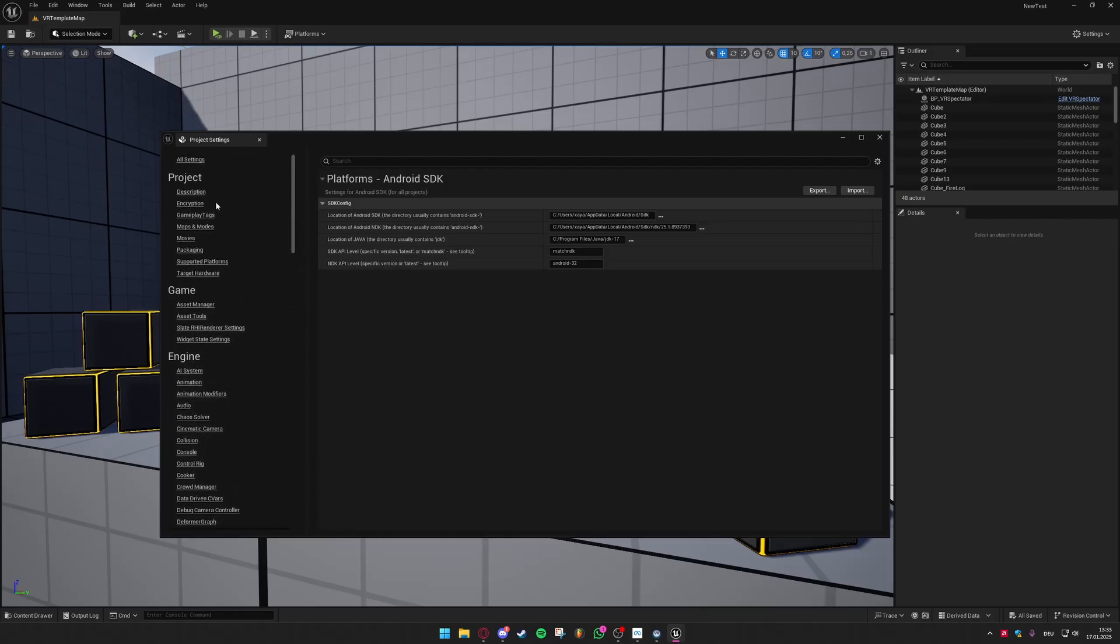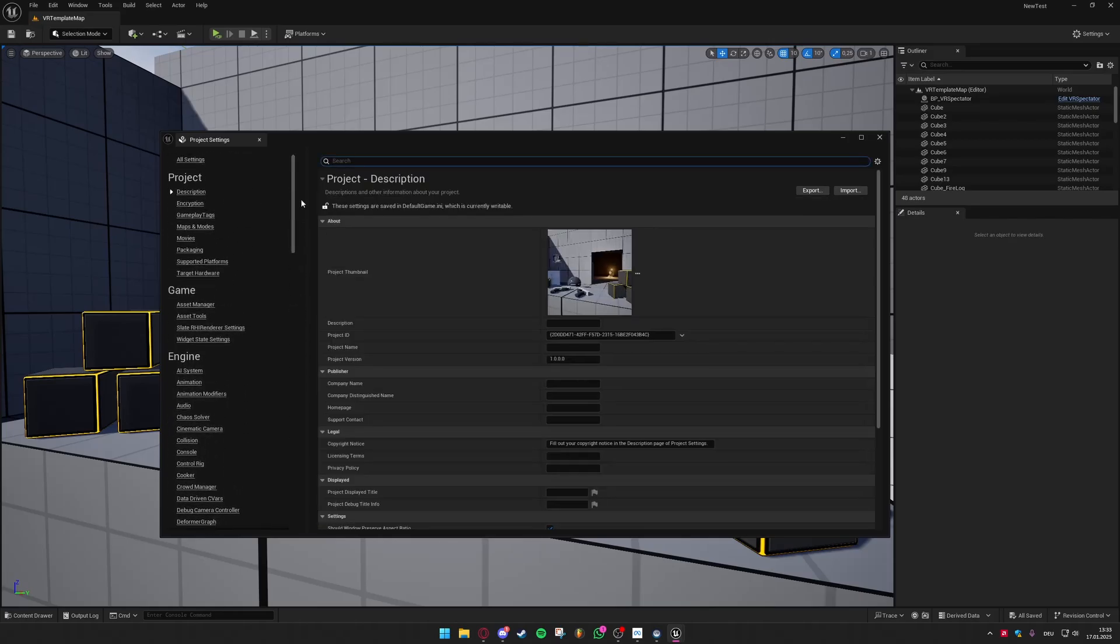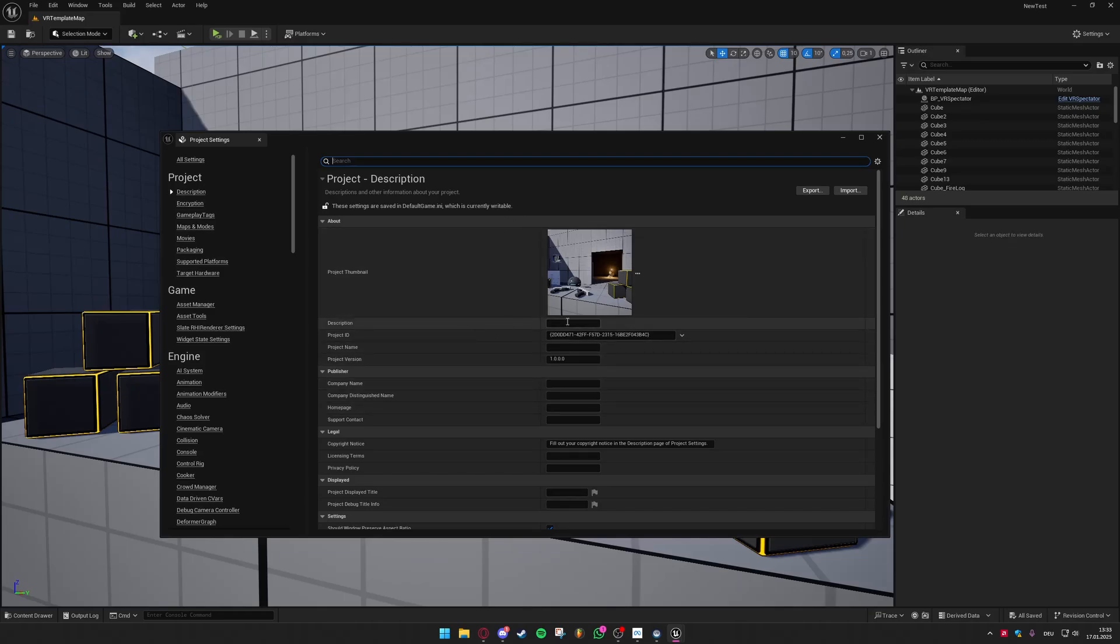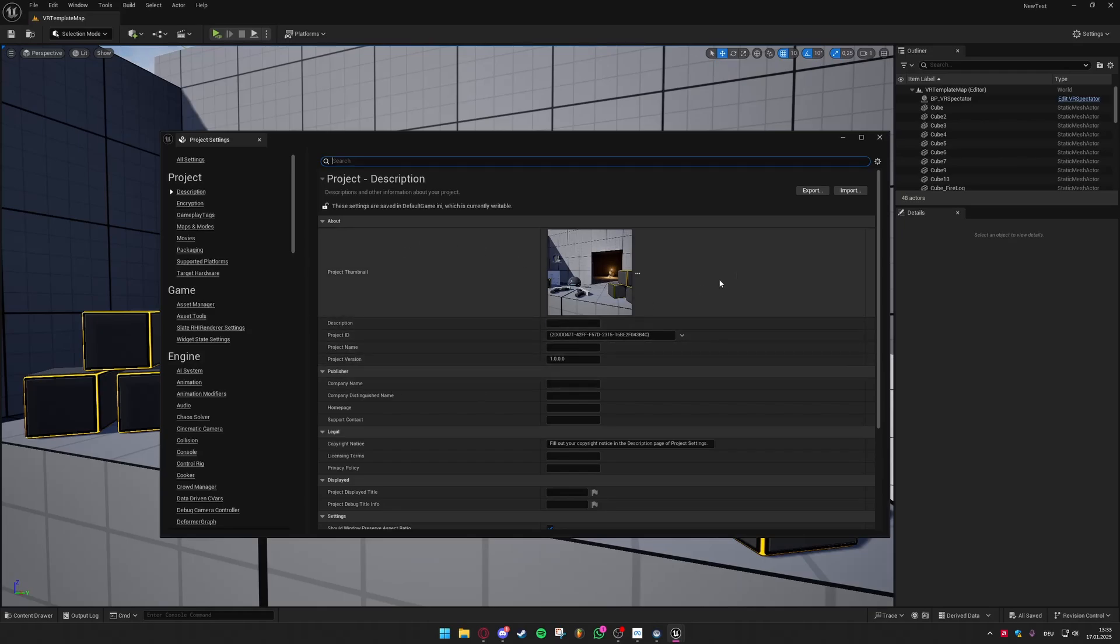You can now just go ahead and change the default description settings in your game if you want to export it at some point. So just put your description in here, your company name and everything. I'm not going to do this now.